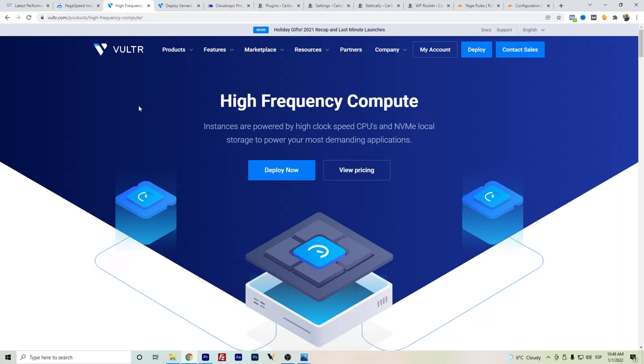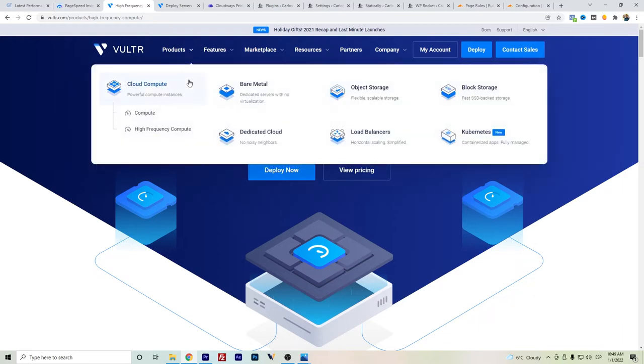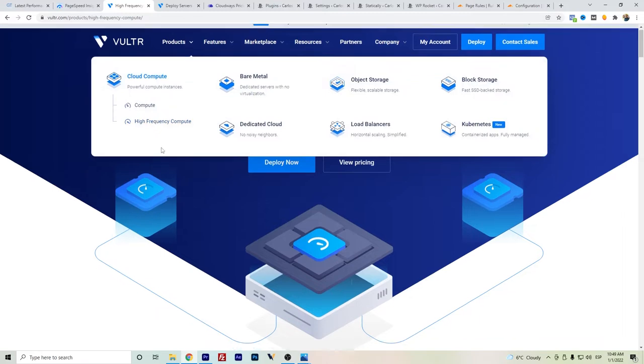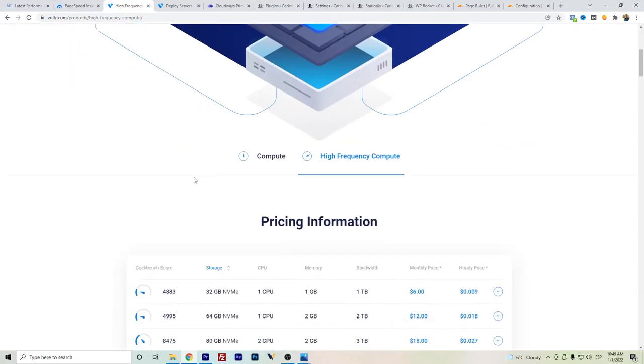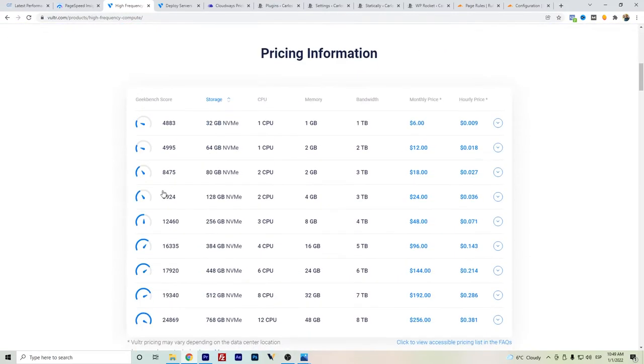Cloudways is a platform that connects several cloud hostings such as Google Cloud Platform, Amazon Web Services, DigitalOcean, Linode, and of course Vultr. So the question is when to choose Vultr, and we can easily go and check the prices.